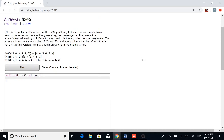What's up? Today we'll be going over Fix 45. Now this is really similar to the problem right before Fix 34, except for a small detail.